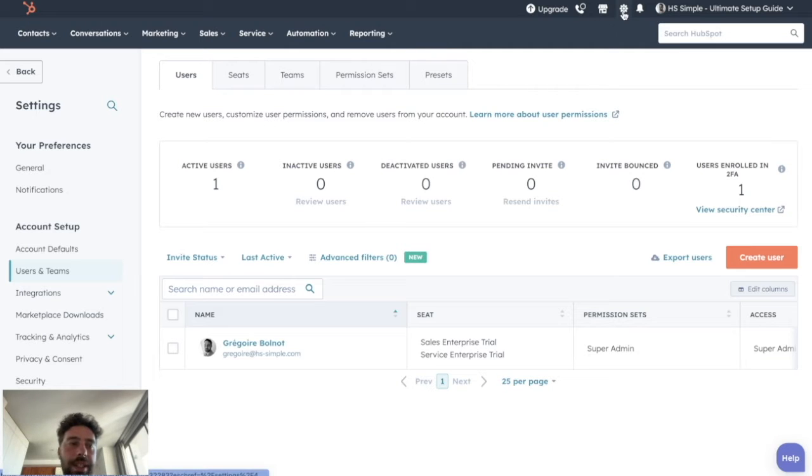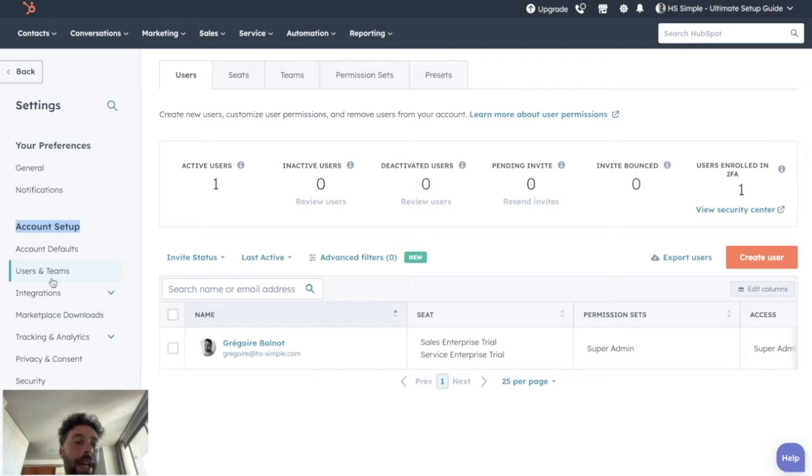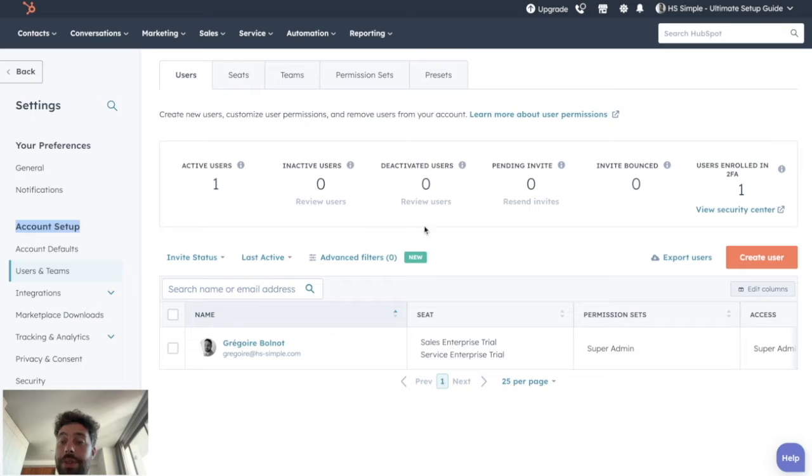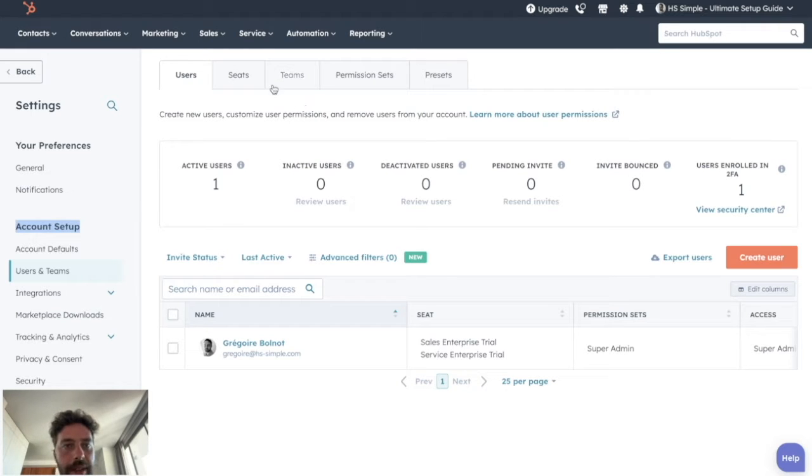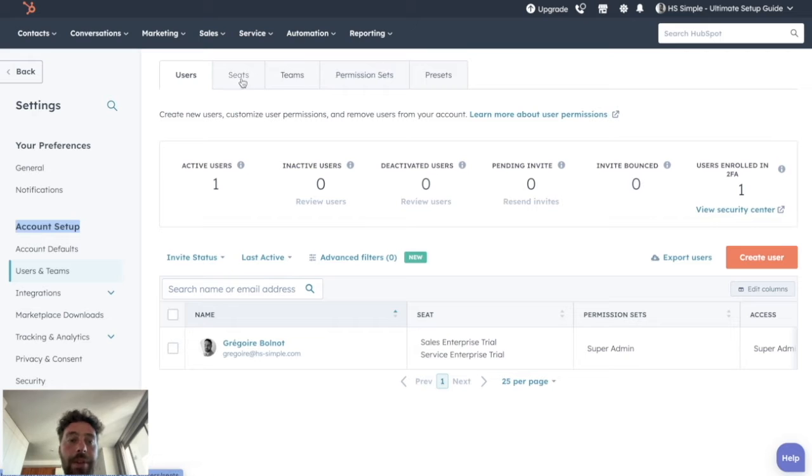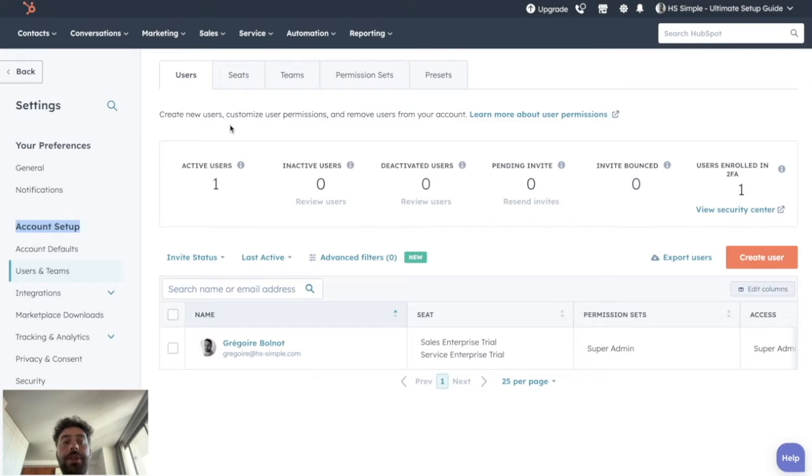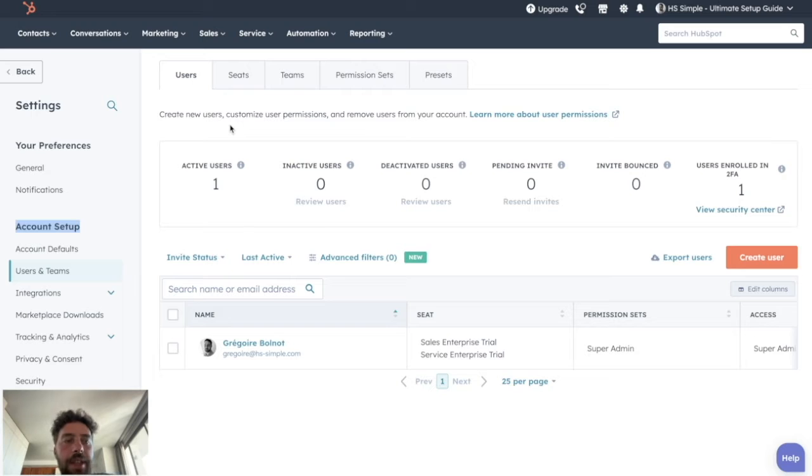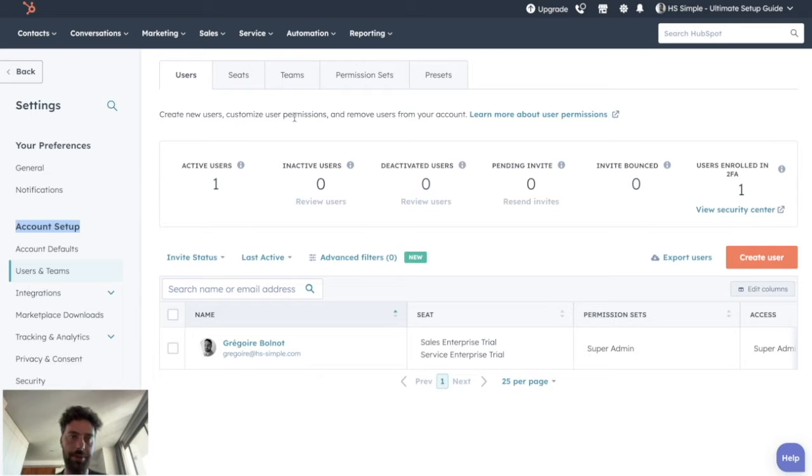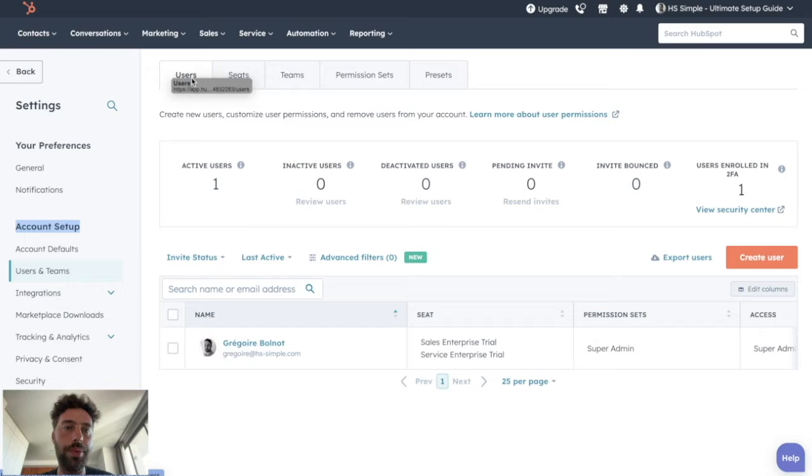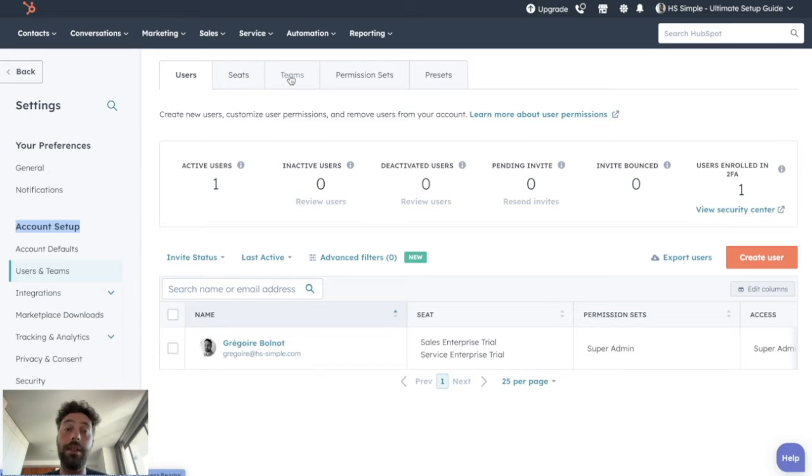So once you're on settings, account setup, and user teams, like we are on the screen, you might see something weird because you might not have all the tabs that are showing here. And that's normal.